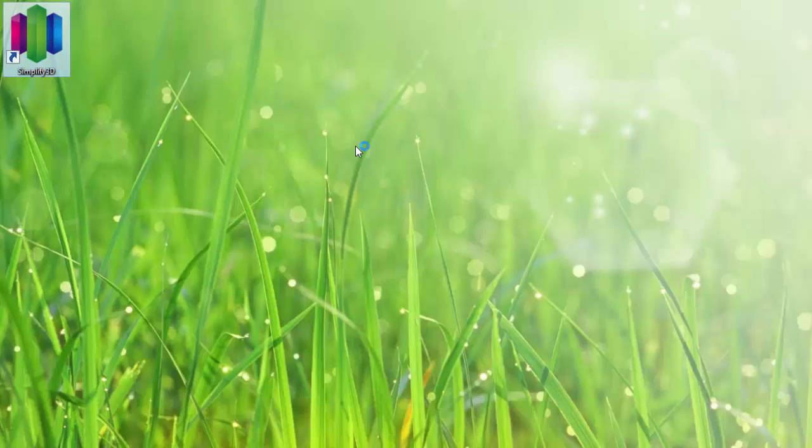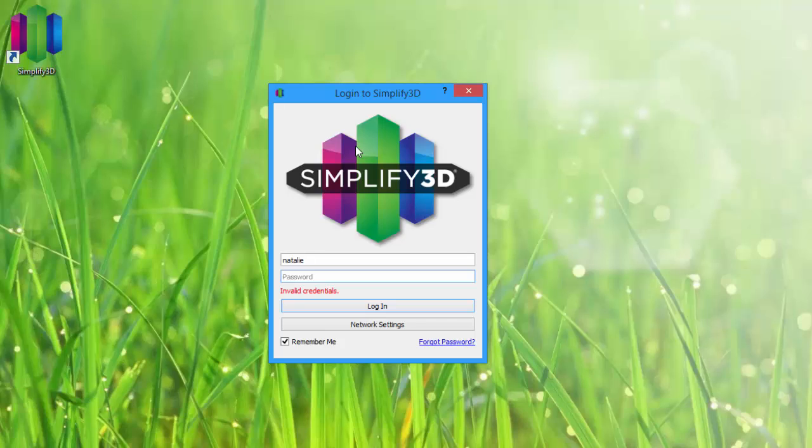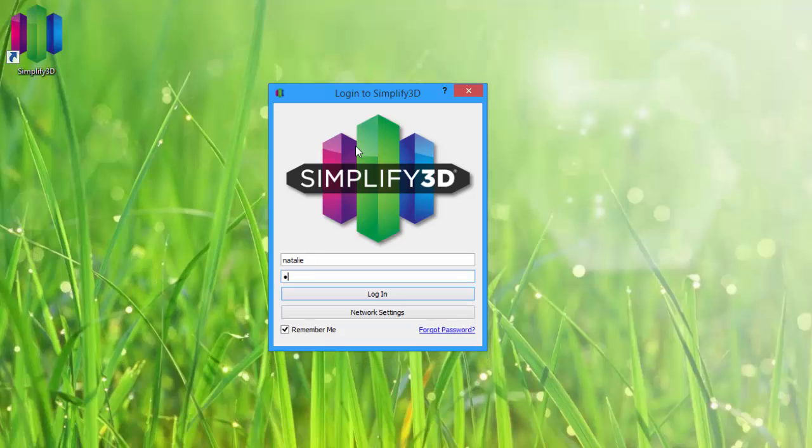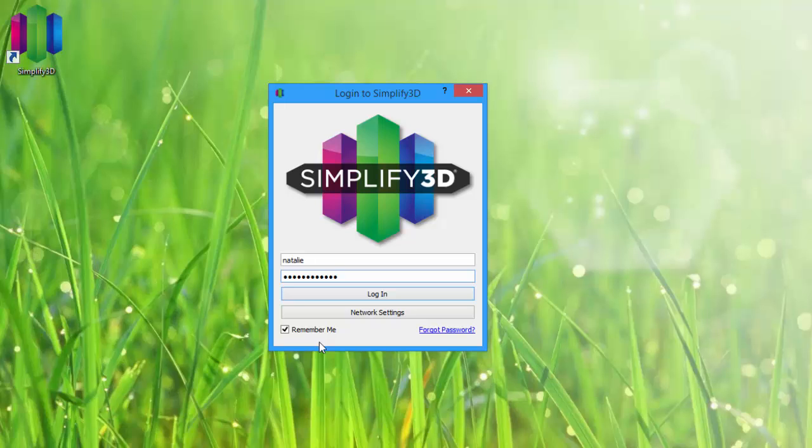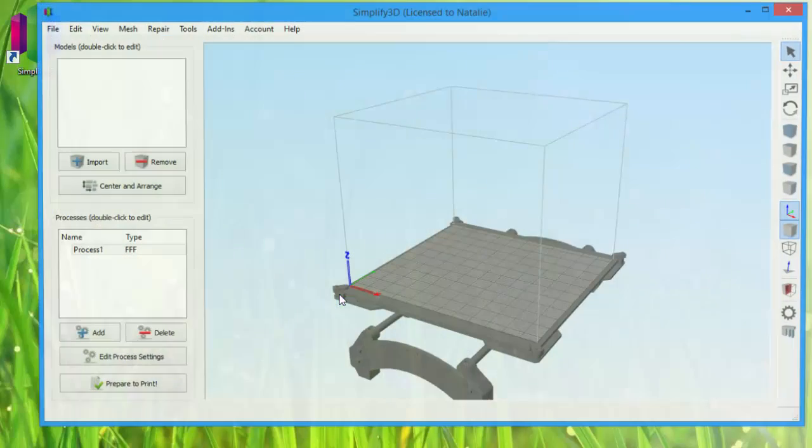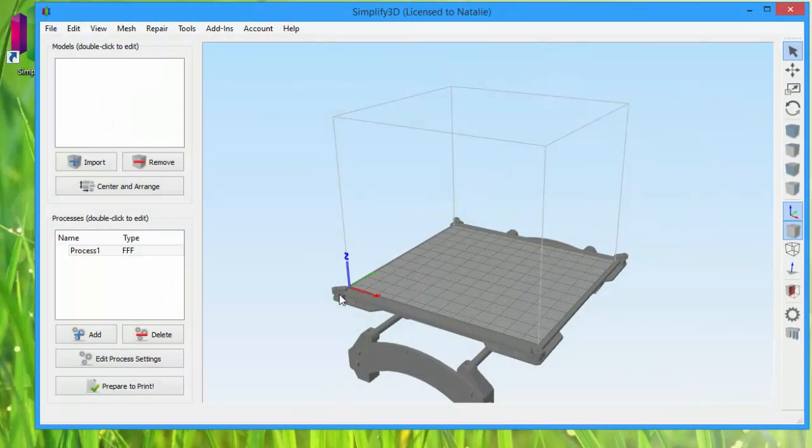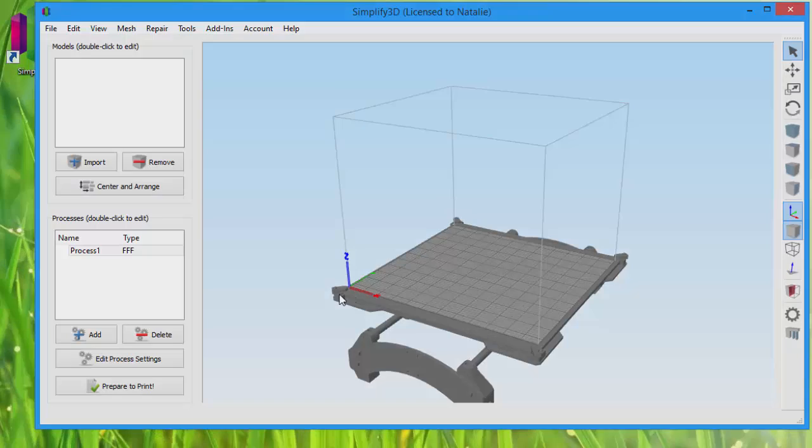So the first time you open the software, you're going to be prompted to log in. It's worth noting that this is still desktop software, so you don't need an internet connection every time you use Simplify3D. However, you will need to be connected to the internet in order to access software updates and up-to-date printer profiles. Enter your password and remember to have remember me checked so you don't have to remember your username and password in the future, and click log in. And that's it. Now your desktop software is connected to your online account and you're ready to go.